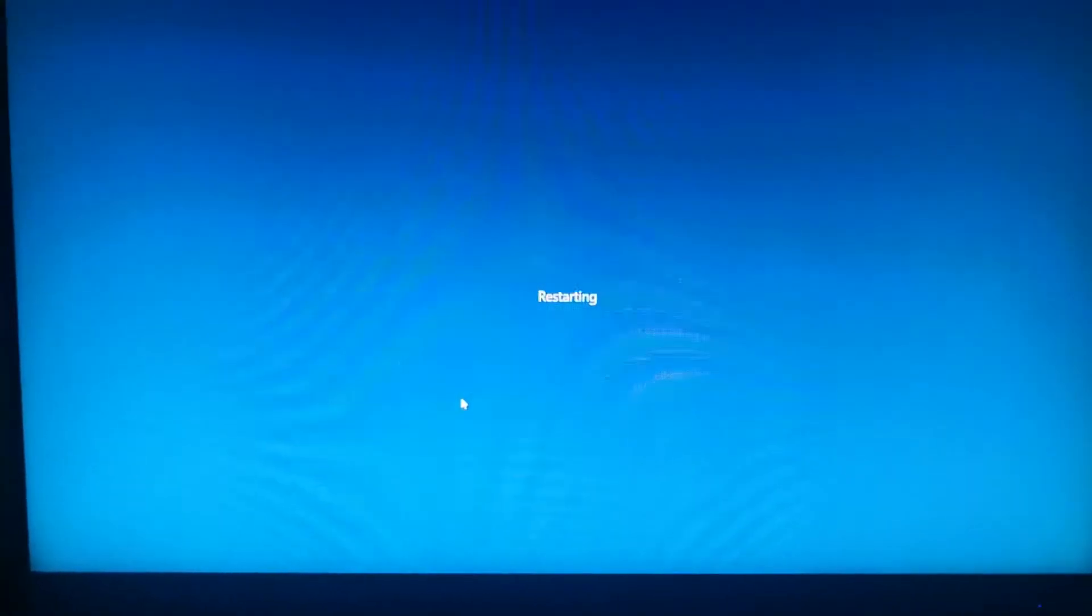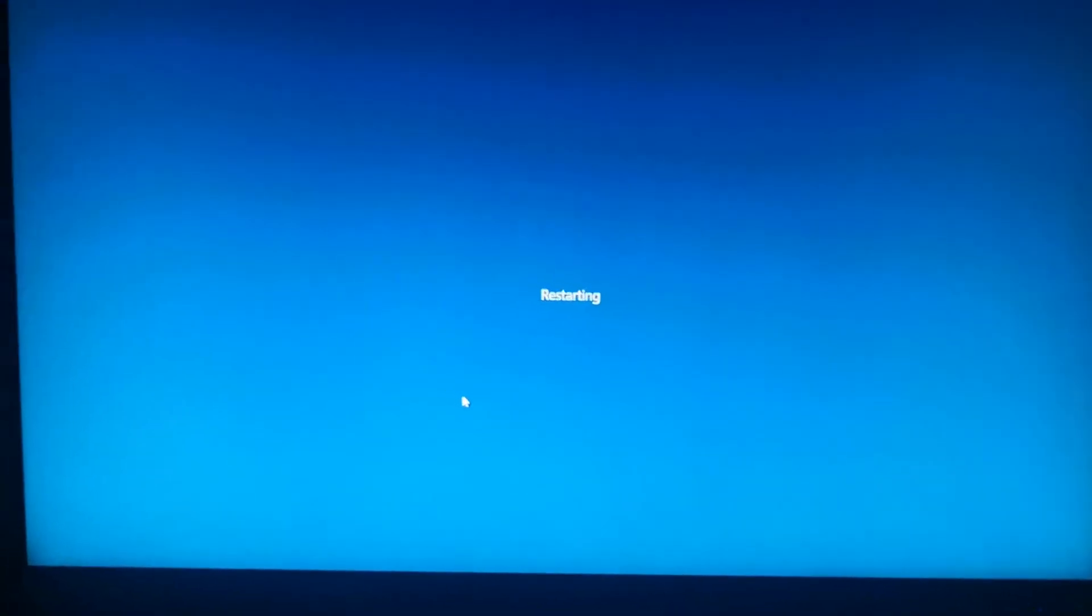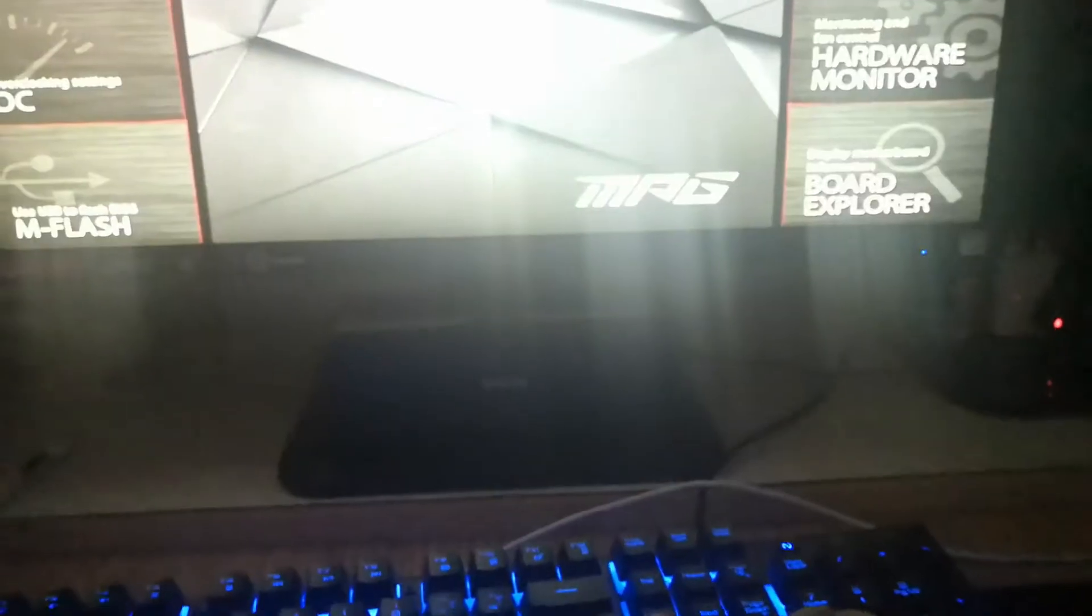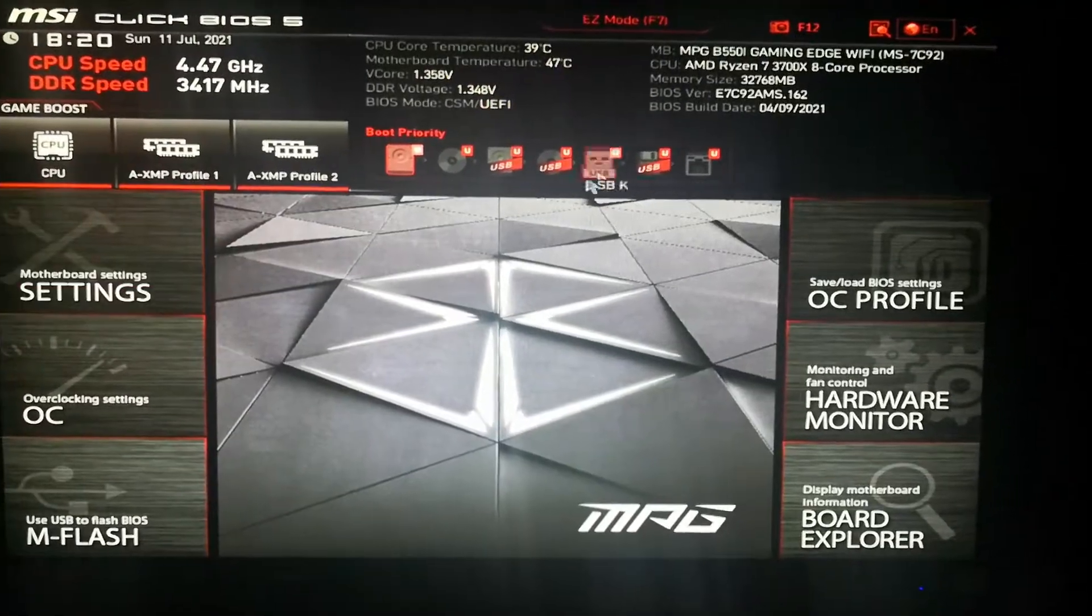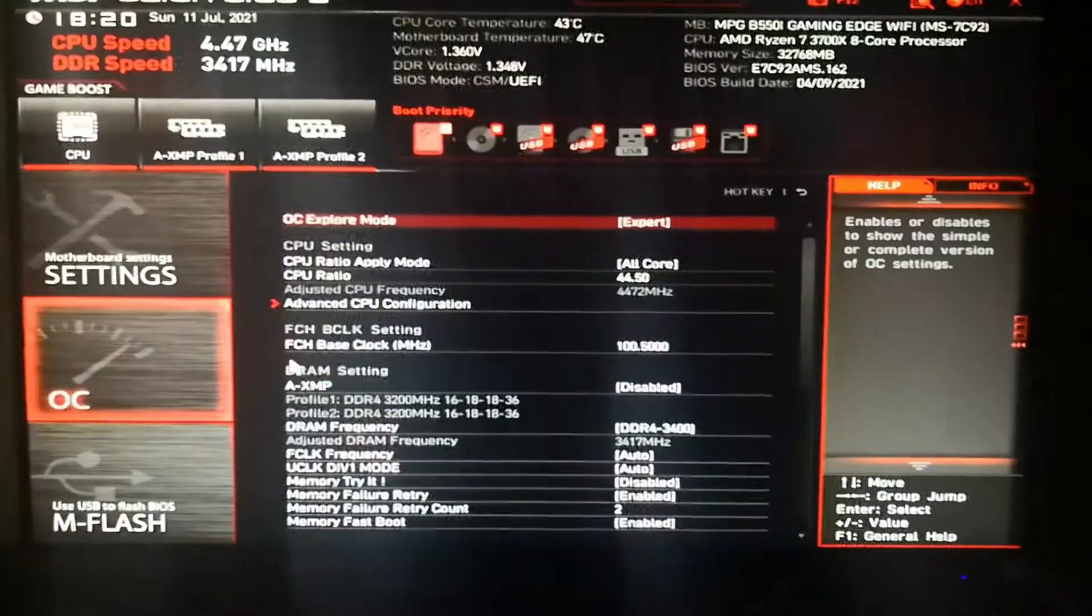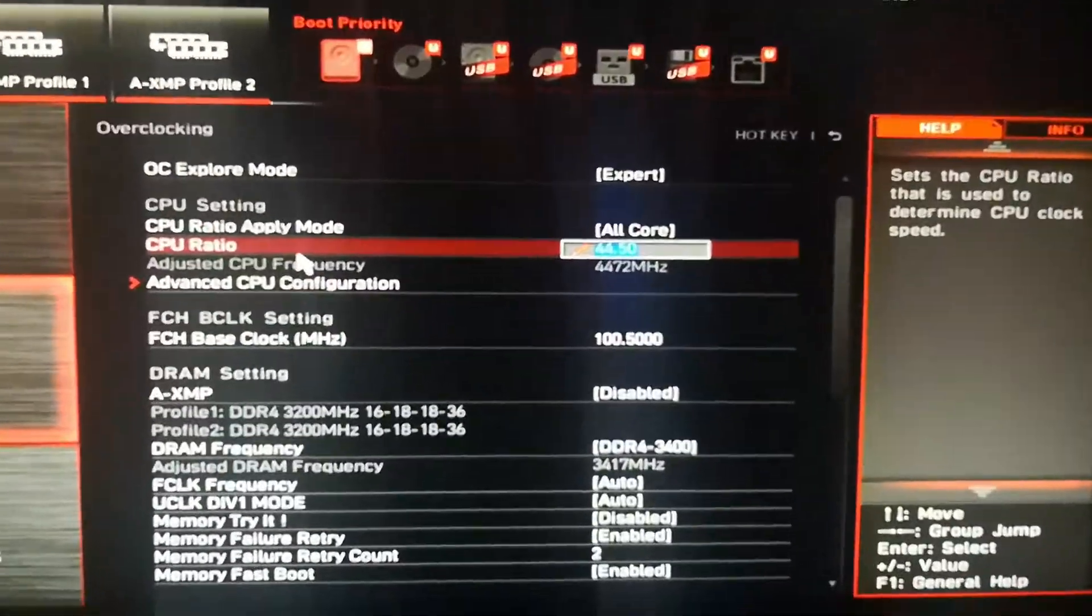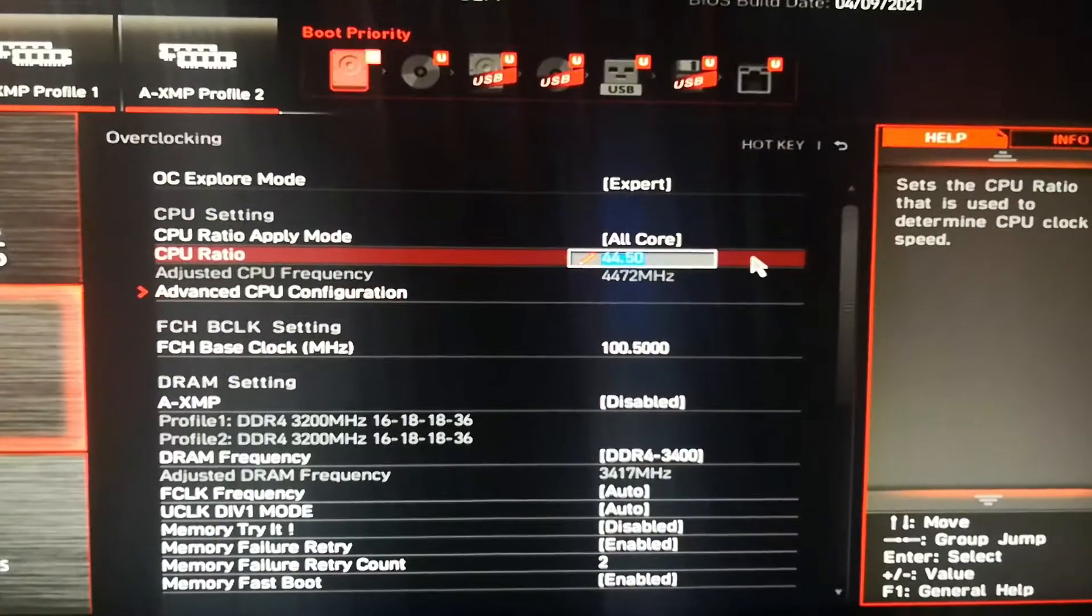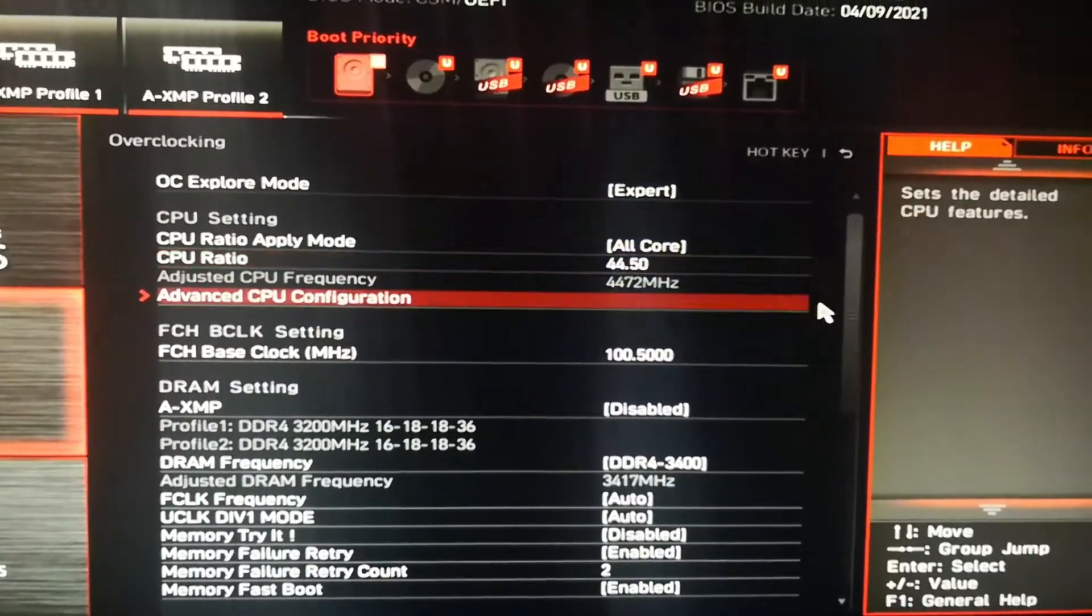I did try and go higher but I couldn't finish the Cinebench benchmark. Here's my overclock settings for anyone who knows. The CPU ratio is 44.50.